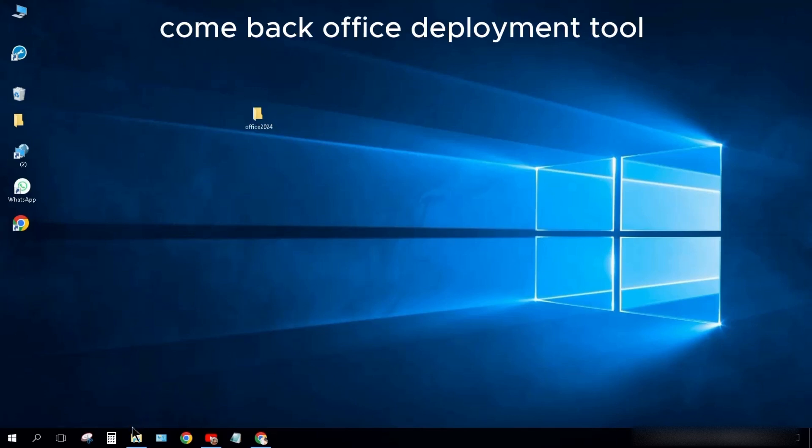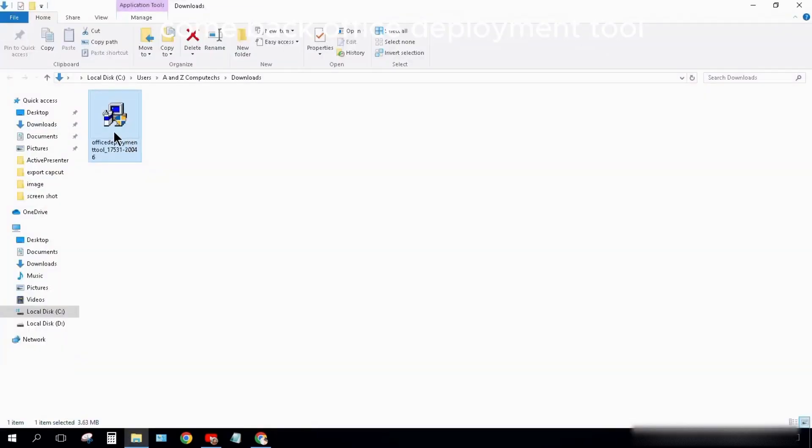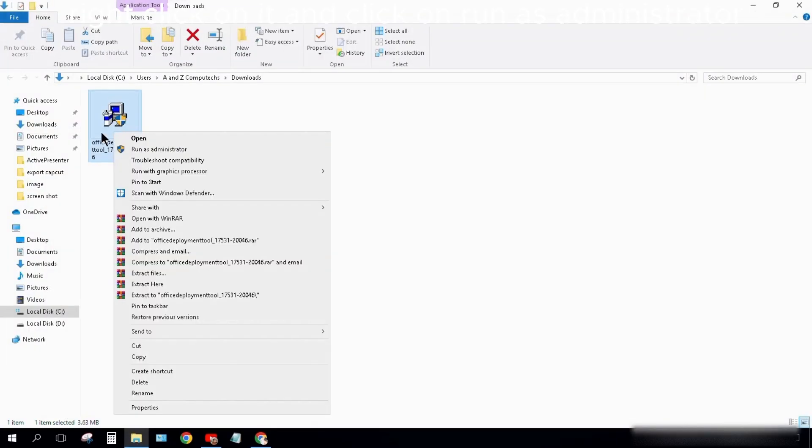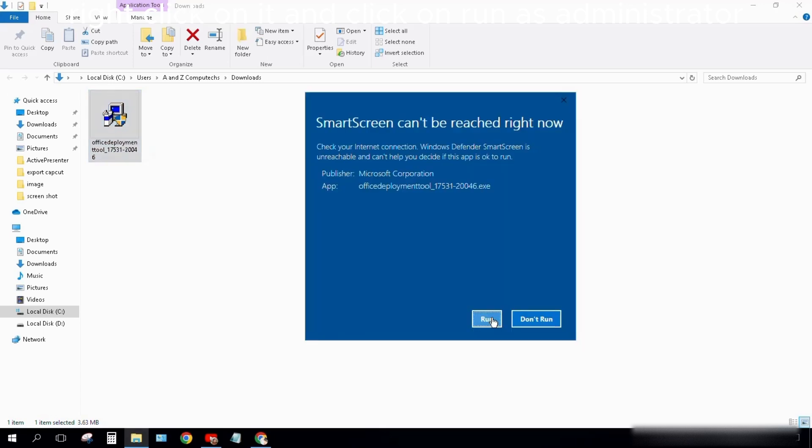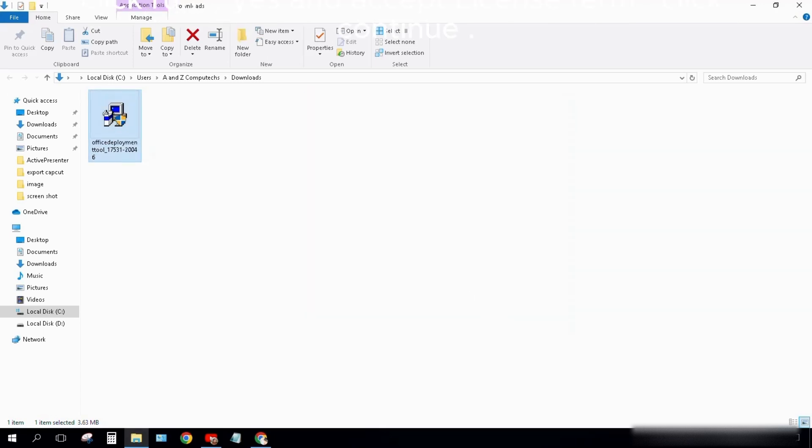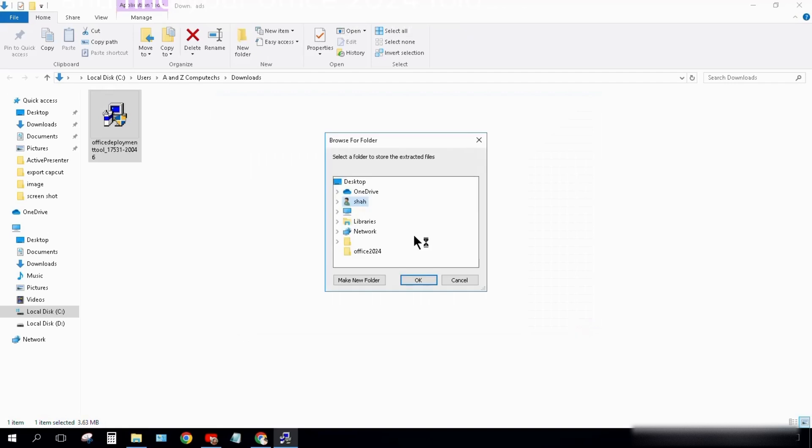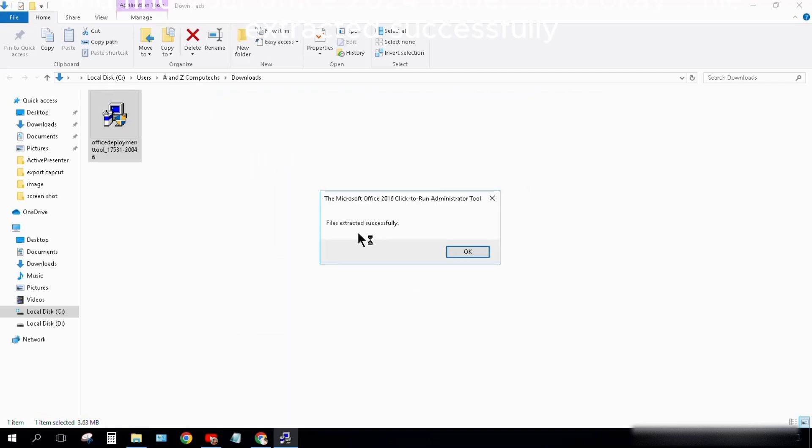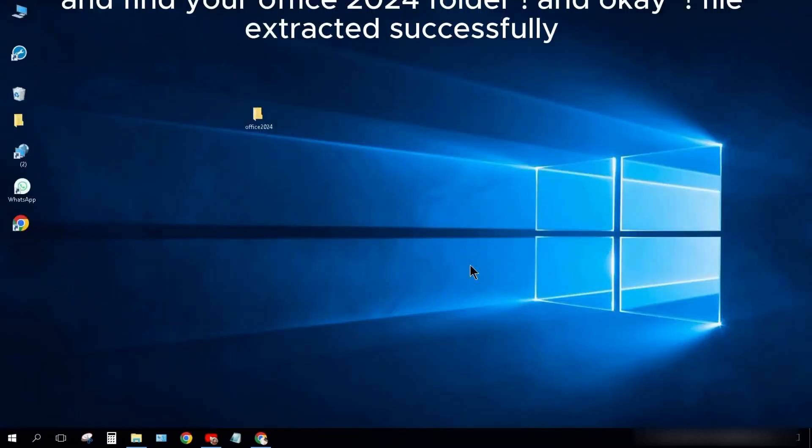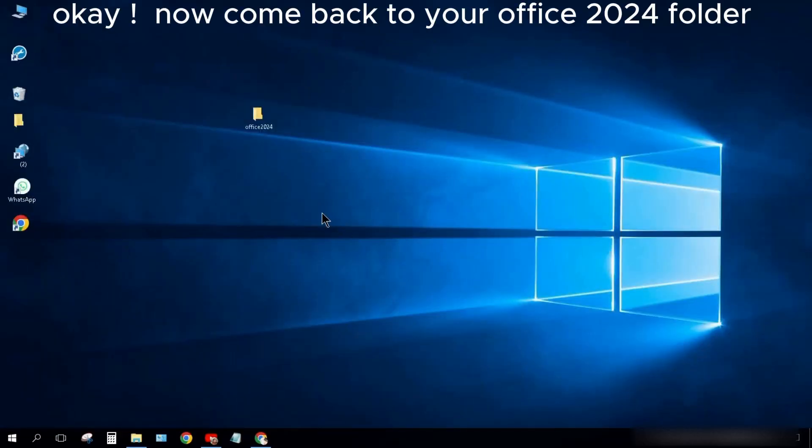Come back to Office Deployment Tool. Right-click on it and click Run as Administrator. Click Run. Yes, and accept license terms. Click Continue, and find your Office 2024 folder. Click OK. File extracted successfully. OK.